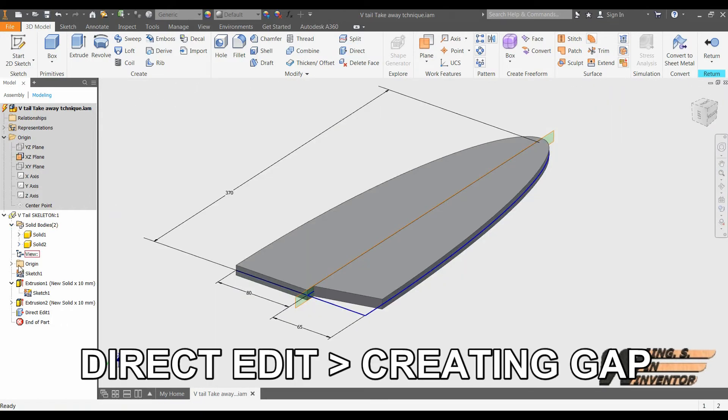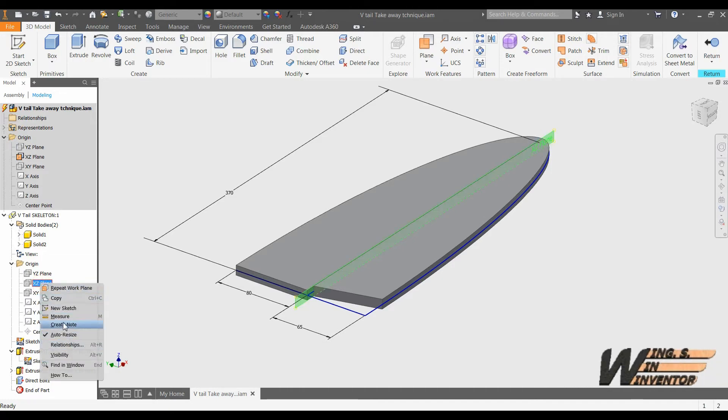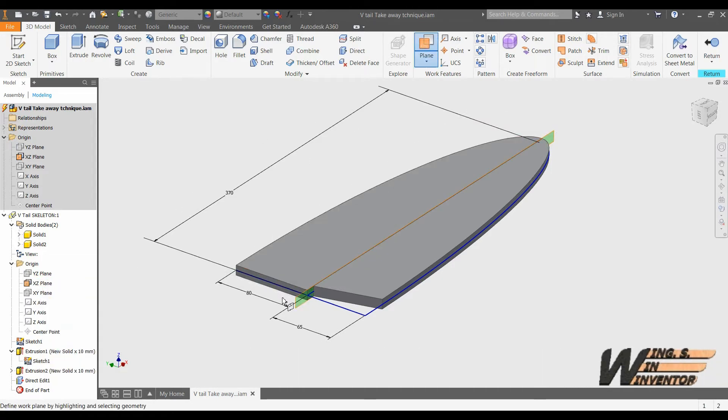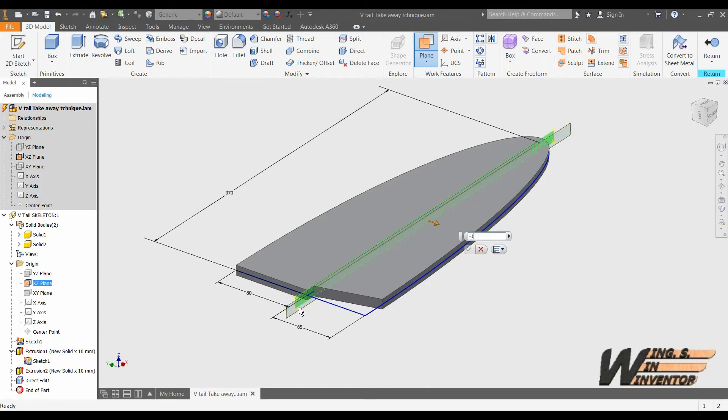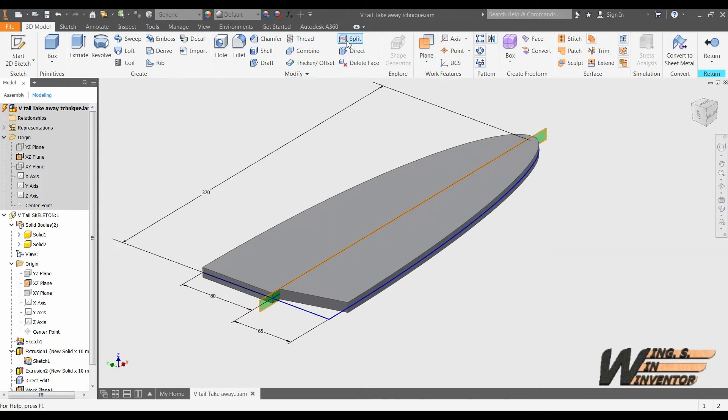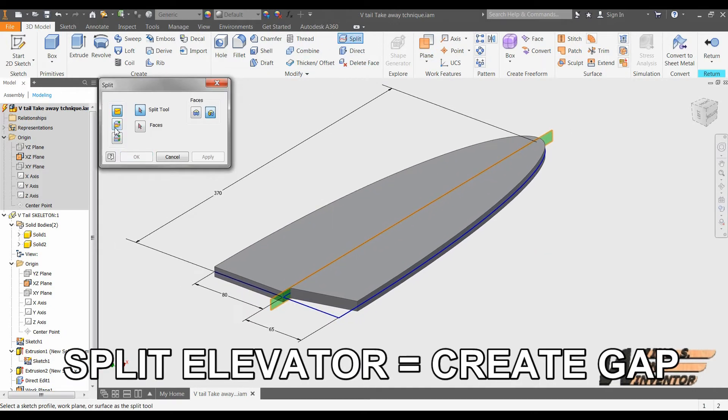Next thing we will model is a gap between stabilizer and elevator. This is just an easy way to distinguish both parts. We will offset the work plane and then split the front edge of the elevator. At all times you are able to reduce the gap by simply redefining the offset distance of the working plane.